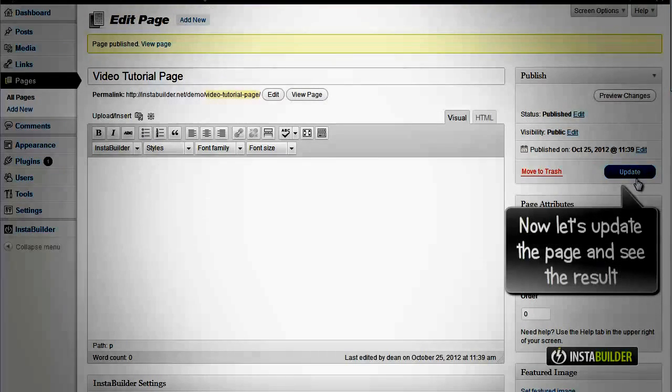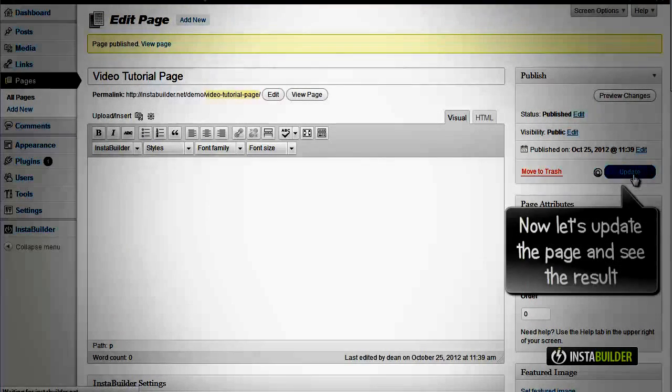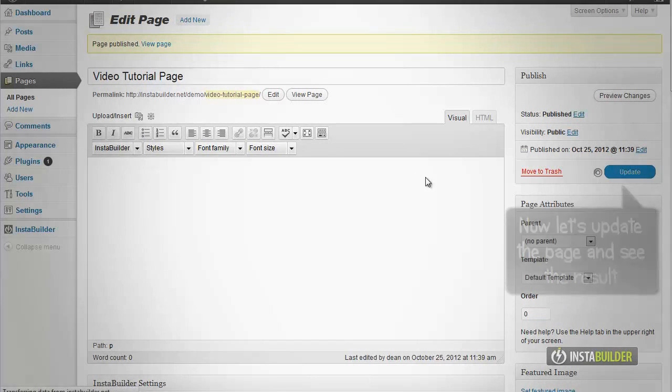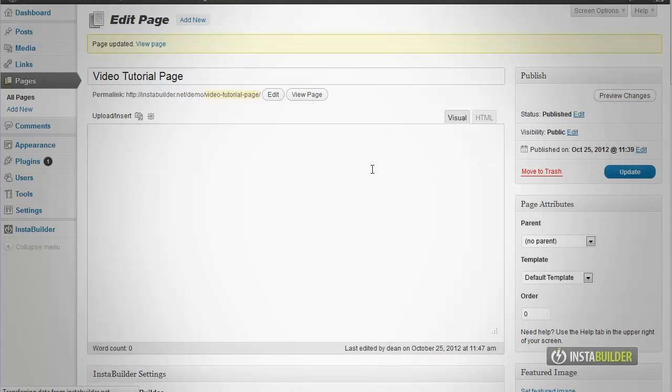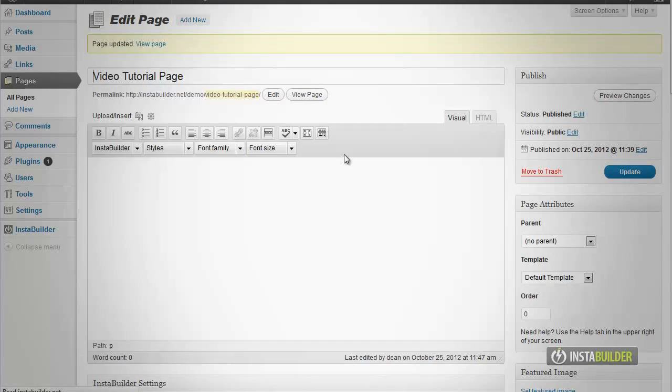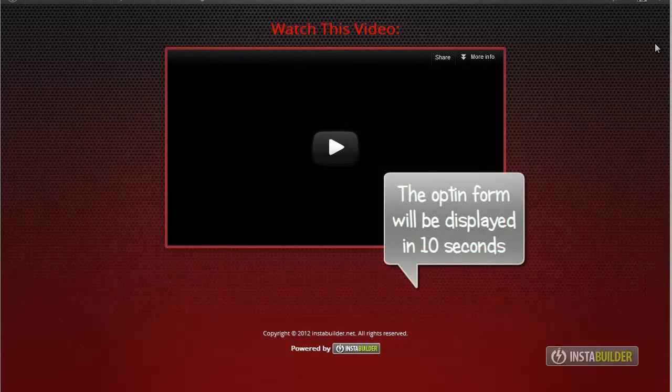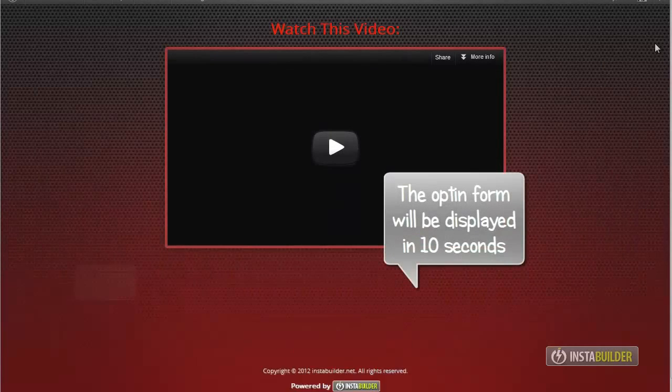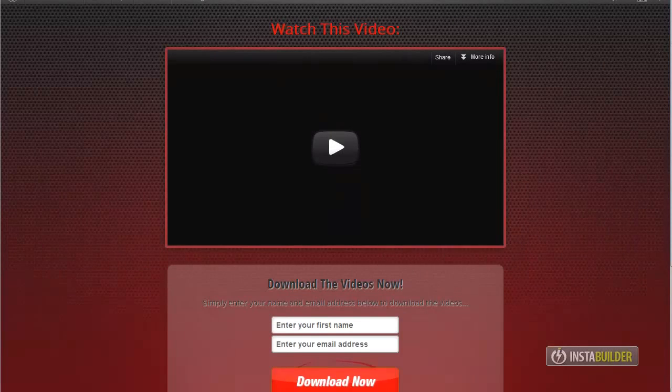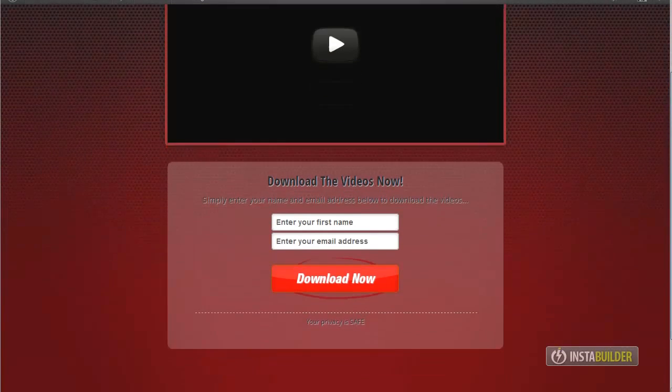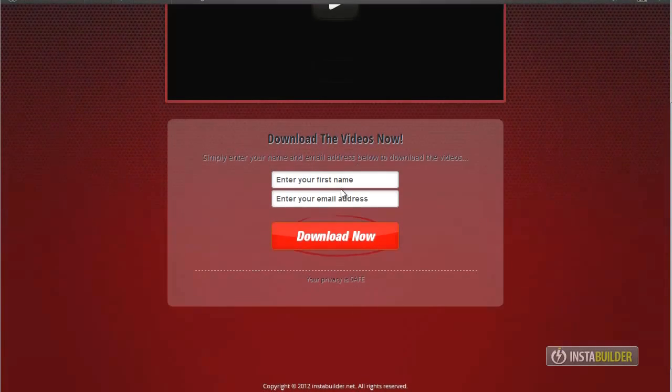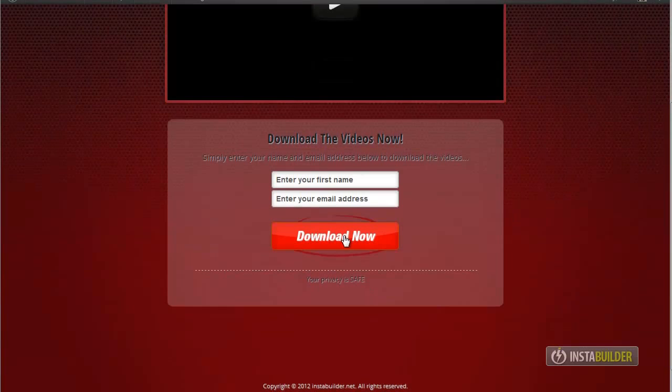Now let's save the changes and update the page. At first when your video loaded, there is no opt-in form, but after 10 seconds your opt-in form will be displayed.